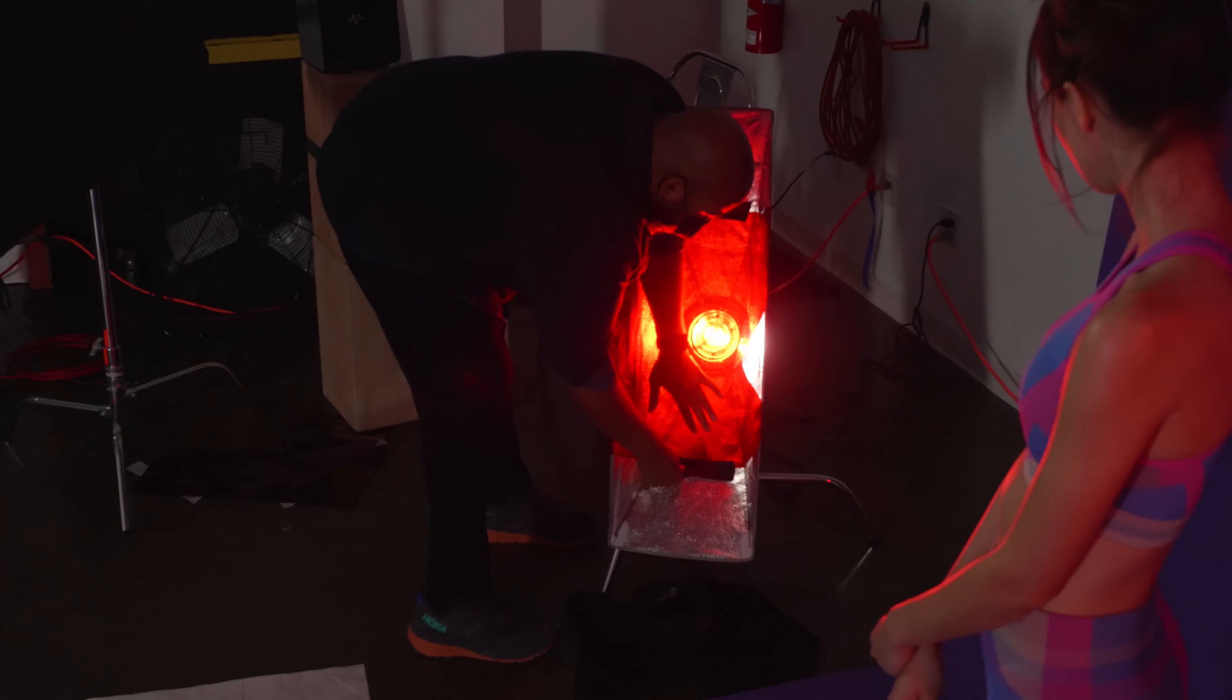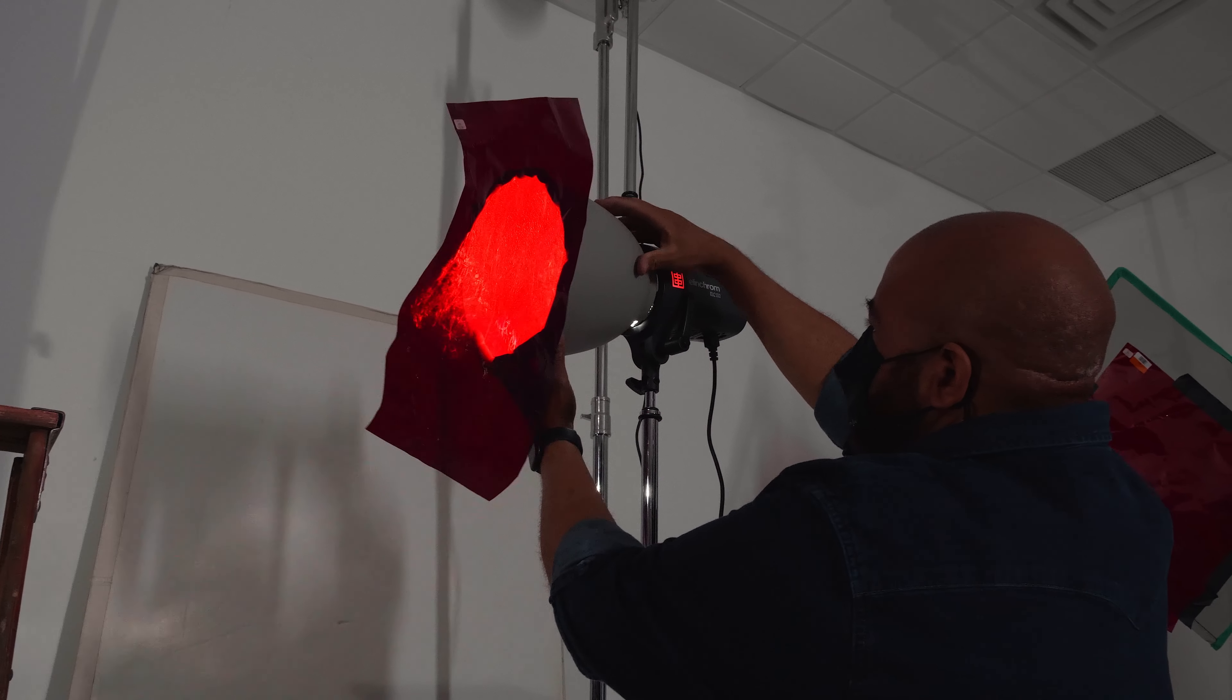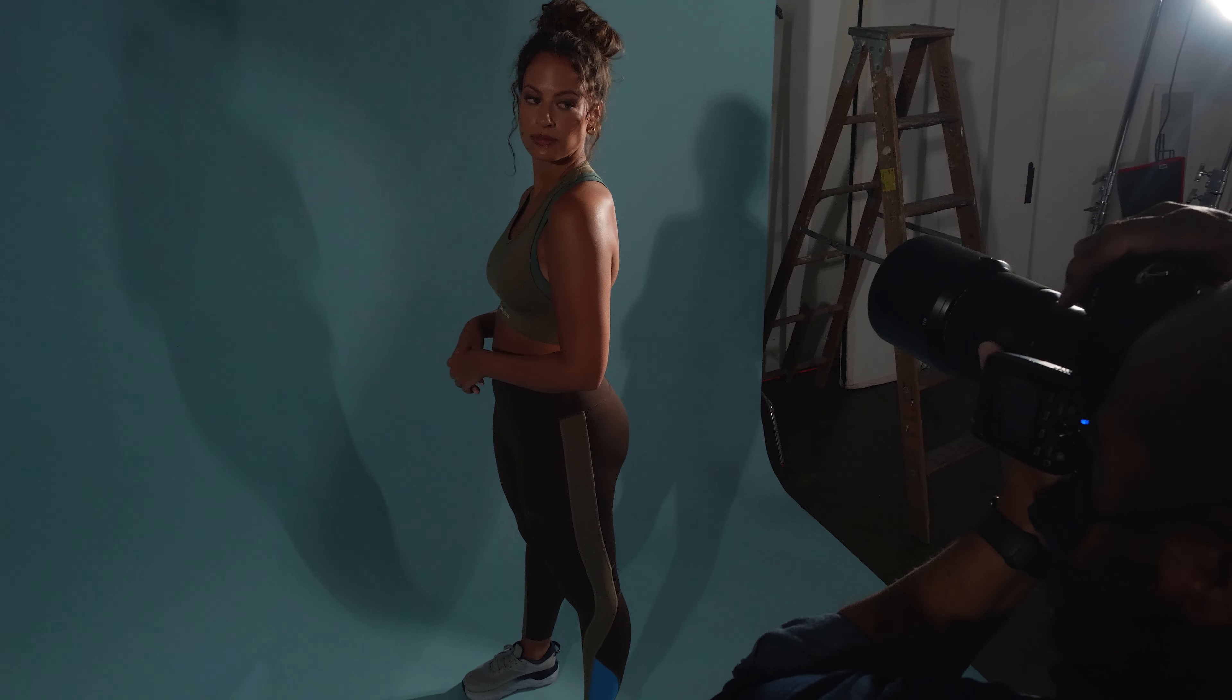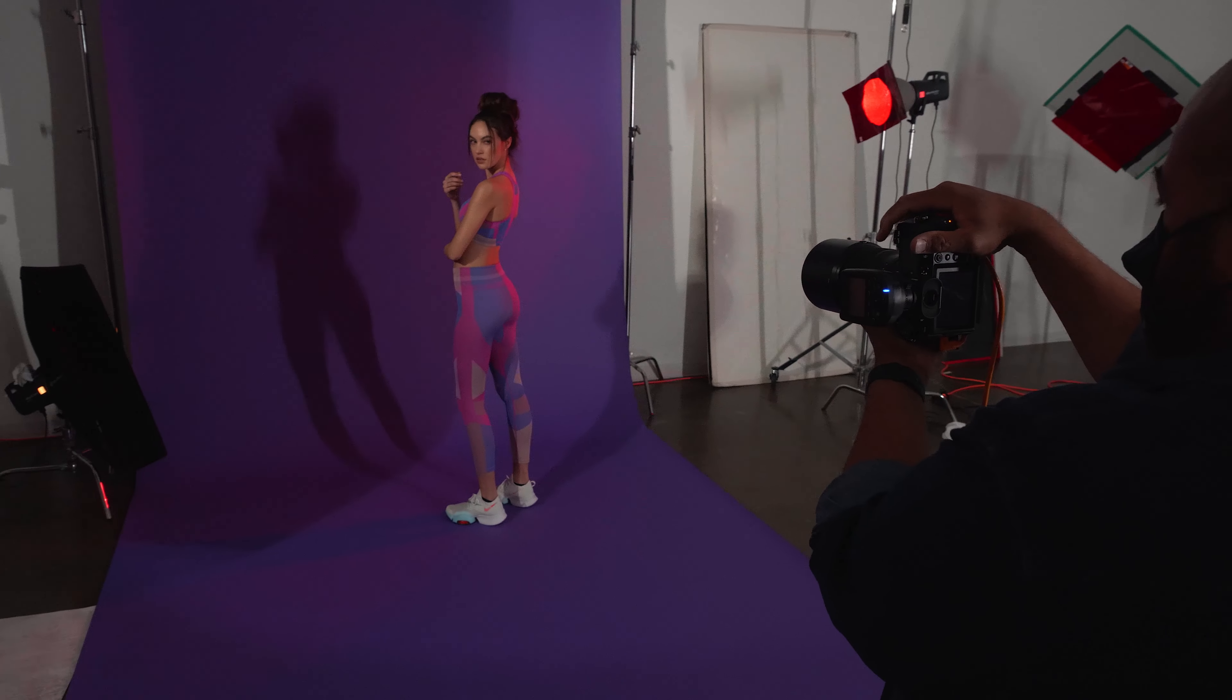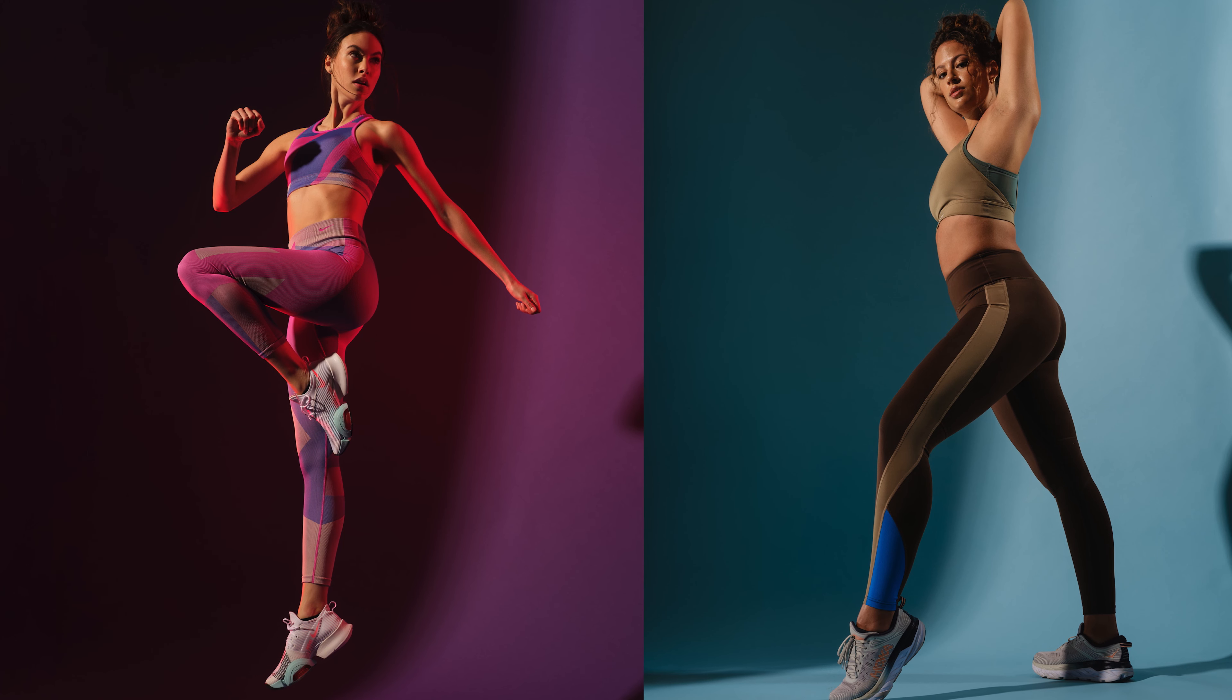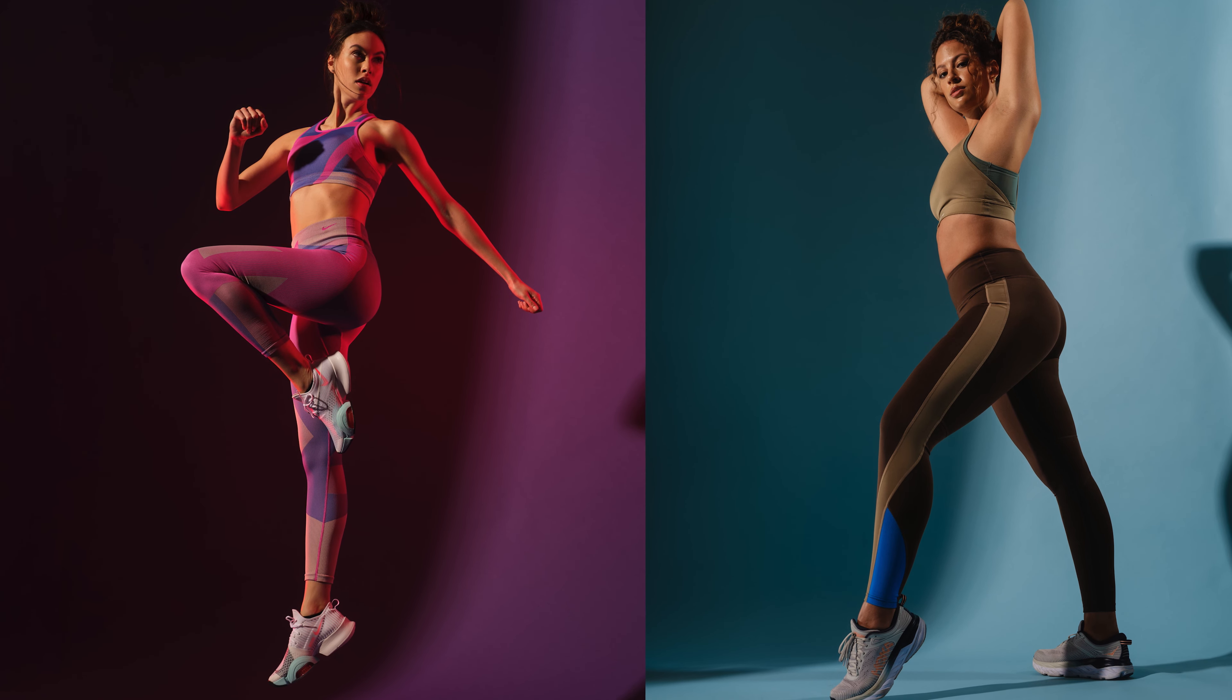We simply changed the background, and then after changing the background we changed the colors of the accent lights, which gives us a completely different mood. So now with the same lighting setup, changing a few things, we have two completely different looks, both kind of accent the different wardrobe looks that we're going with for this fitness shoot.